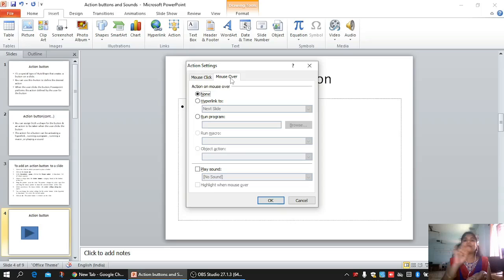Now let me show you how it works. I am clicking on From Current Slide to start the presentation. Coming to the slide, you can see the button is already present there. I am getting a hand symbol cursor icon when hovering over it. Whenever I click on that button, it moves to the first slide in my presentation. And also it plays the Arrow sound that I had chosen. That works — clear.